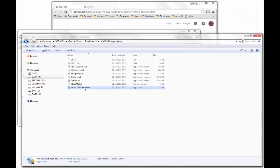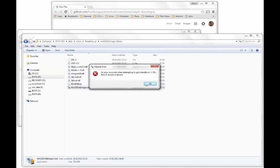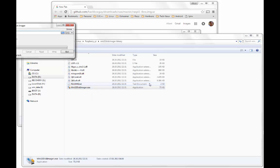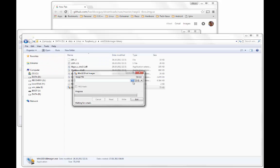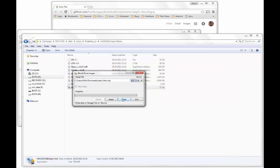I use the famous Win32 Disk Imager for writing the image to SD card. Ensure that the selected drive is the correct one.